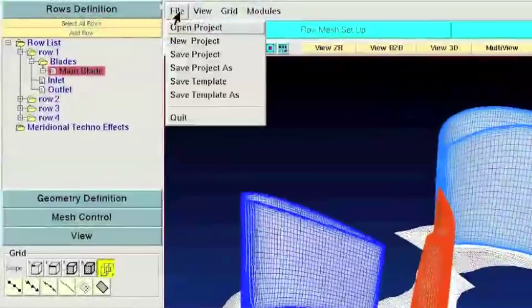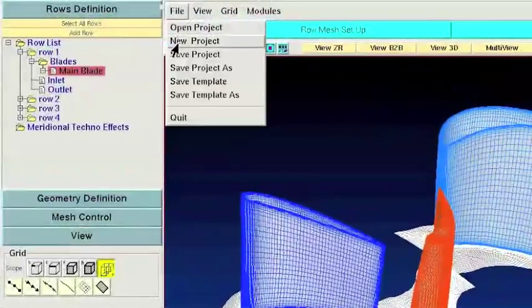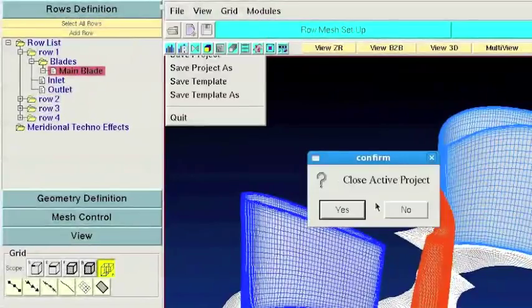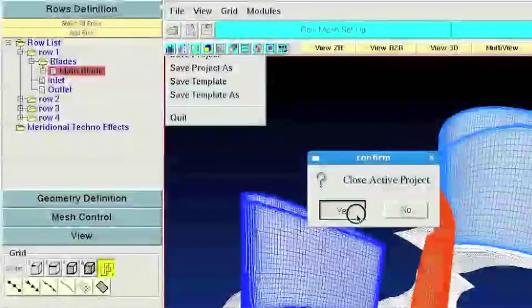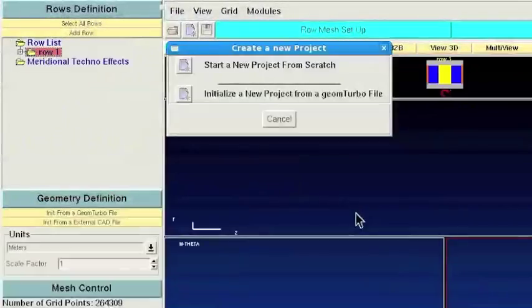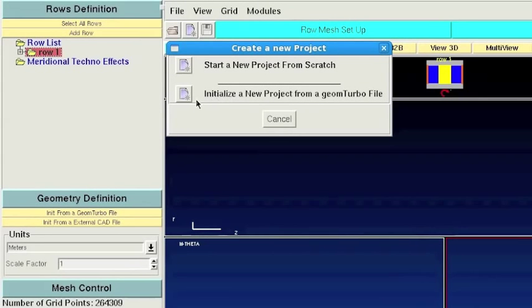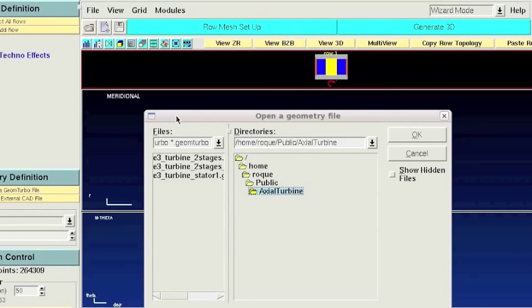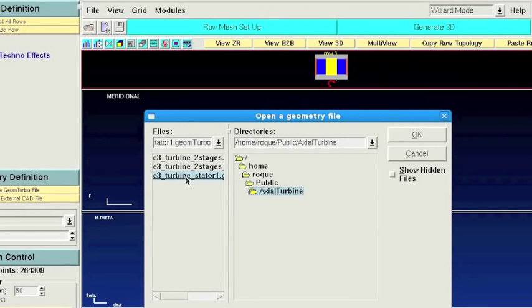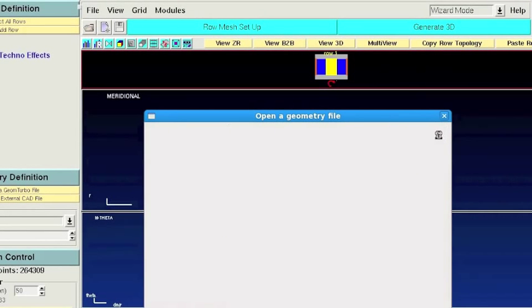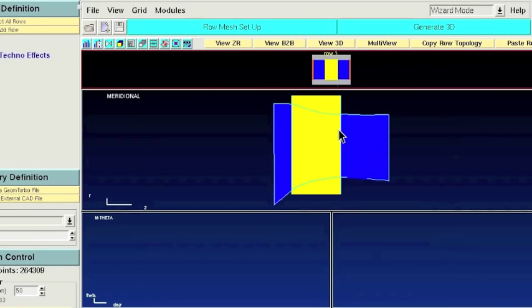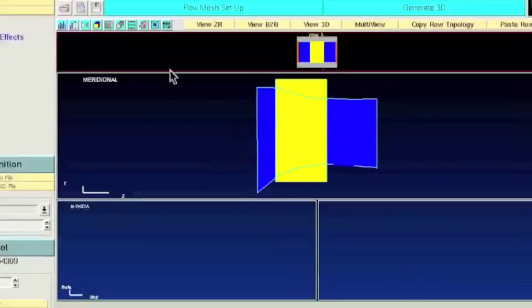I will start a new project. When you start a new project you have two options. You can import your own CAD when you start a new project from scratch, or if your geometry has already been prepared in the native format, you can simply load the Geom Turbo file and the geometry will appear in the interface in a matter of seconds.